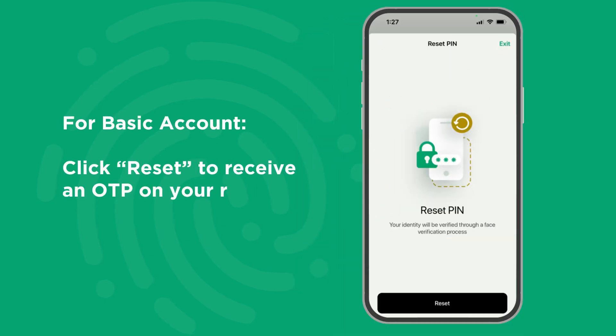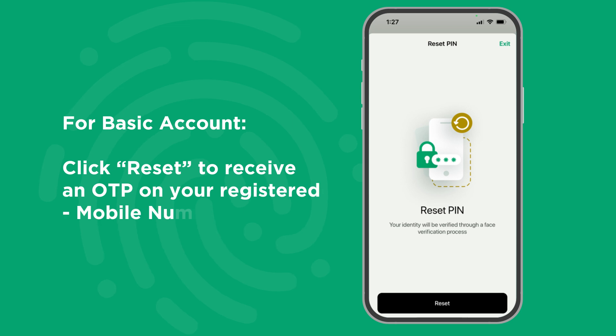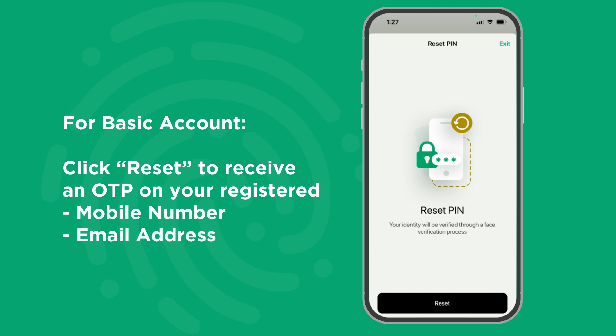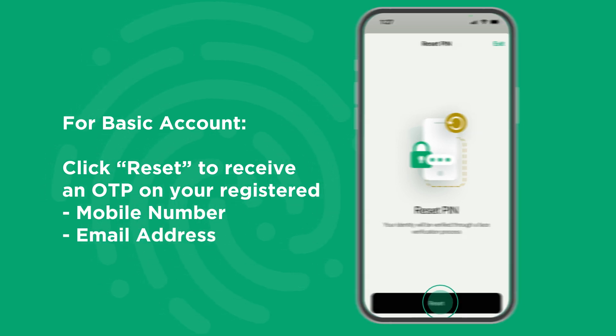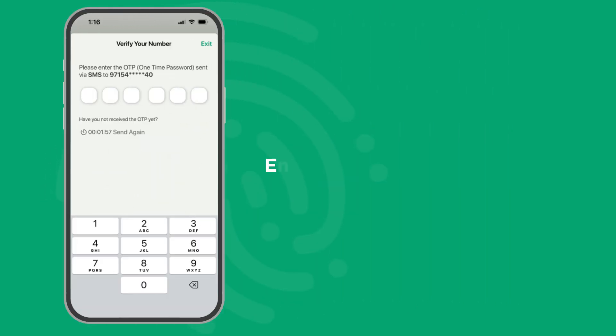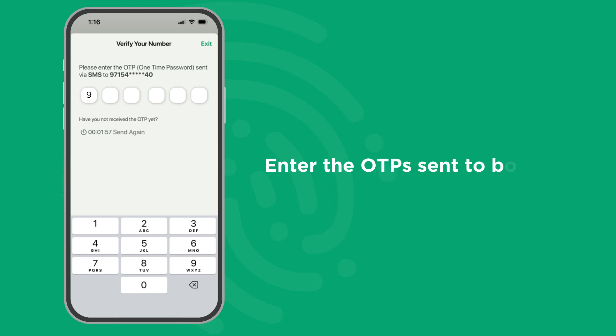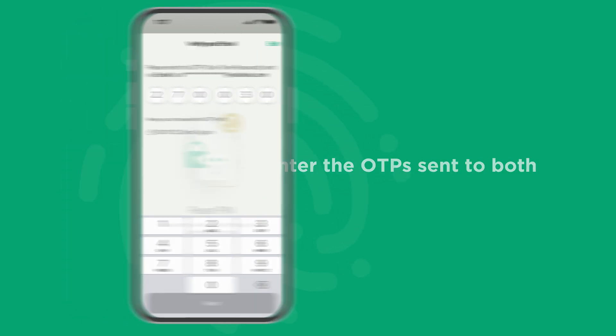For Basic Accounts, click Reset to receive an OTP on your registered mobile number and email address. Then enter the OTPs sent to both your mobile number and email address.